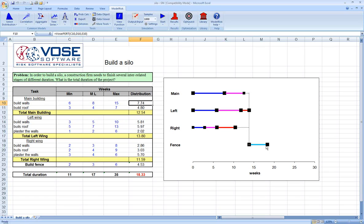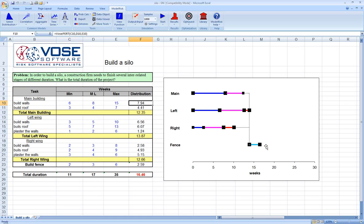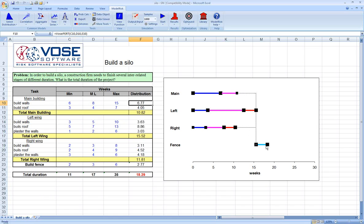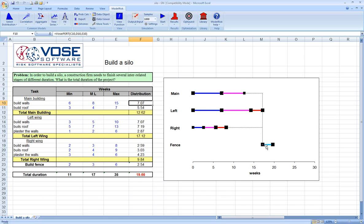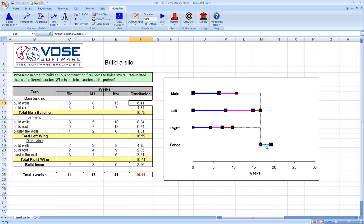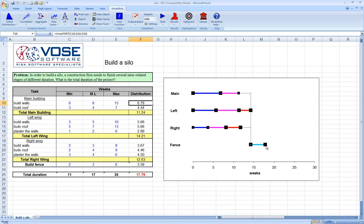If I hit the F9 key, which recalculates or takes a new sample from each of the distributions, you can see how it is using always the longest duration piece and then adding on the duration of the fence.